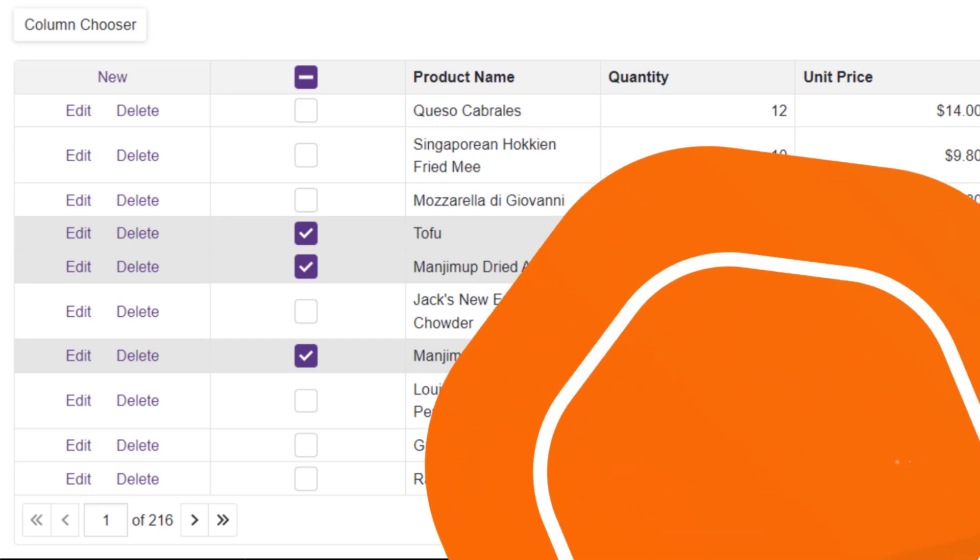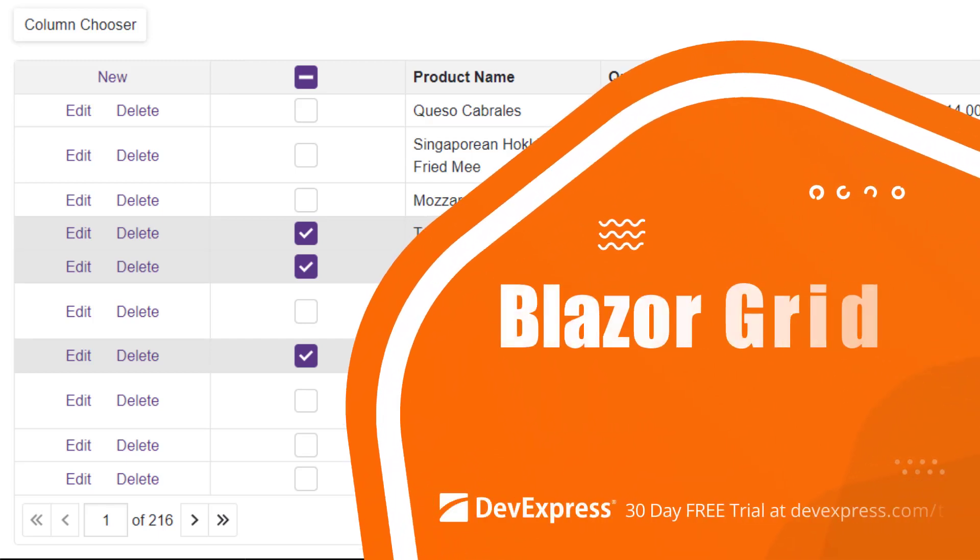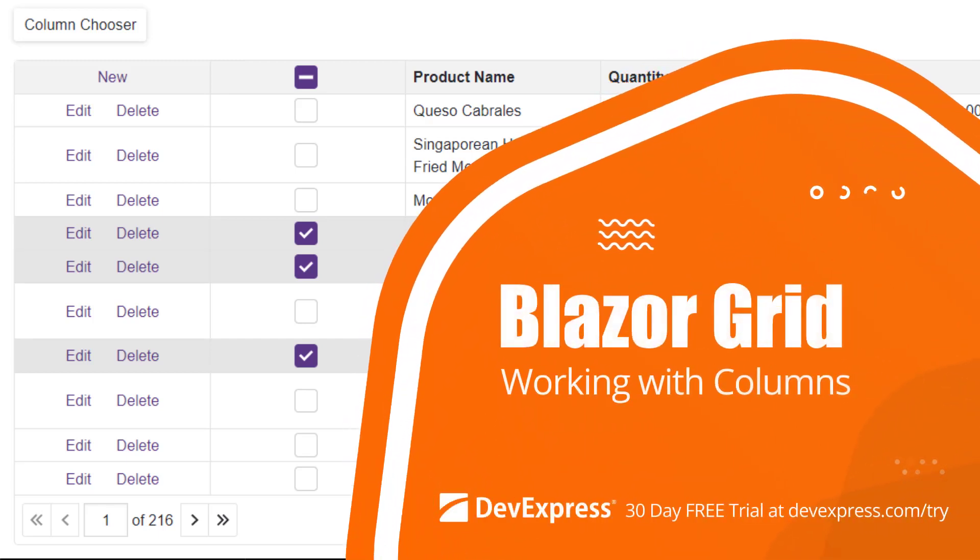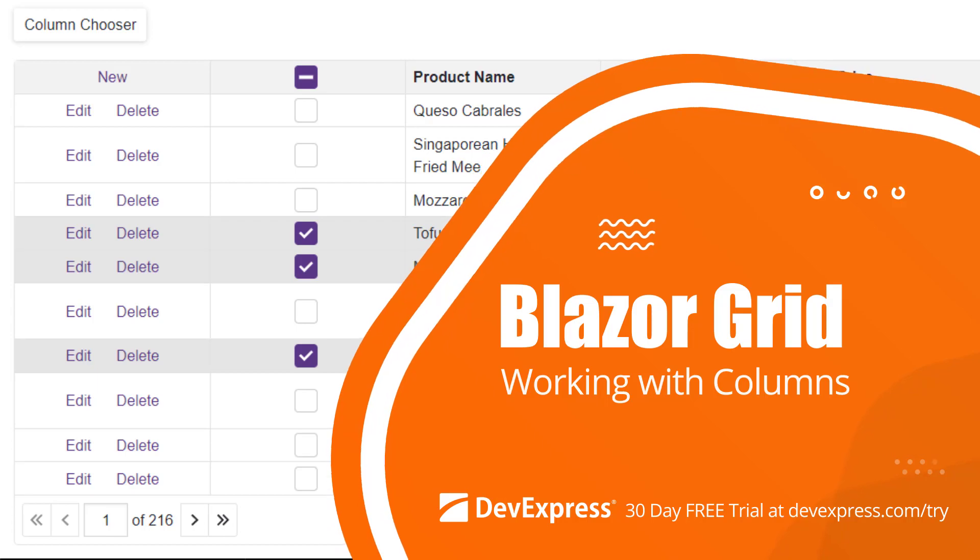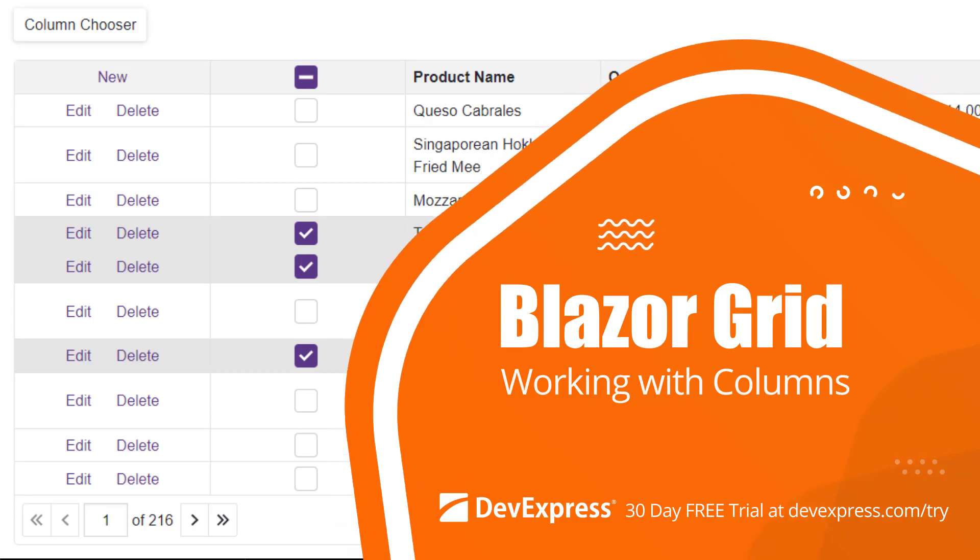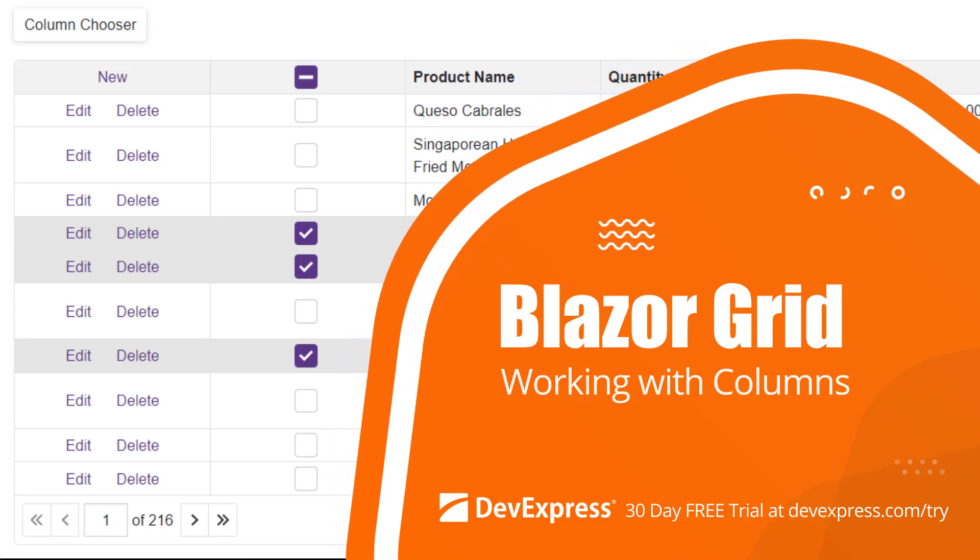In this video, you'll learn about Grid Column Types. I'll show you how to customize Grid Columns and change their size and visibility.